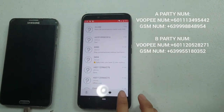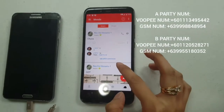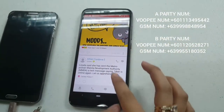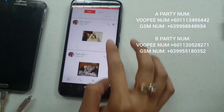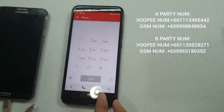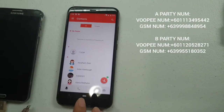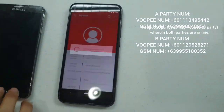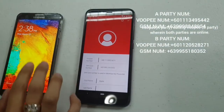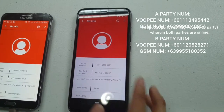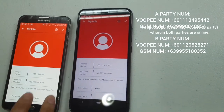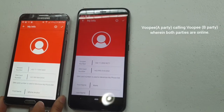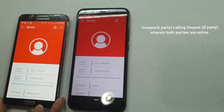Let's go to the other features such as Moods, which is like the Facebook timeline where you can post a status, and then the dial pad and contacts. In My Info, you can see the Vupi number of Party B and the Vupi number of Party A.